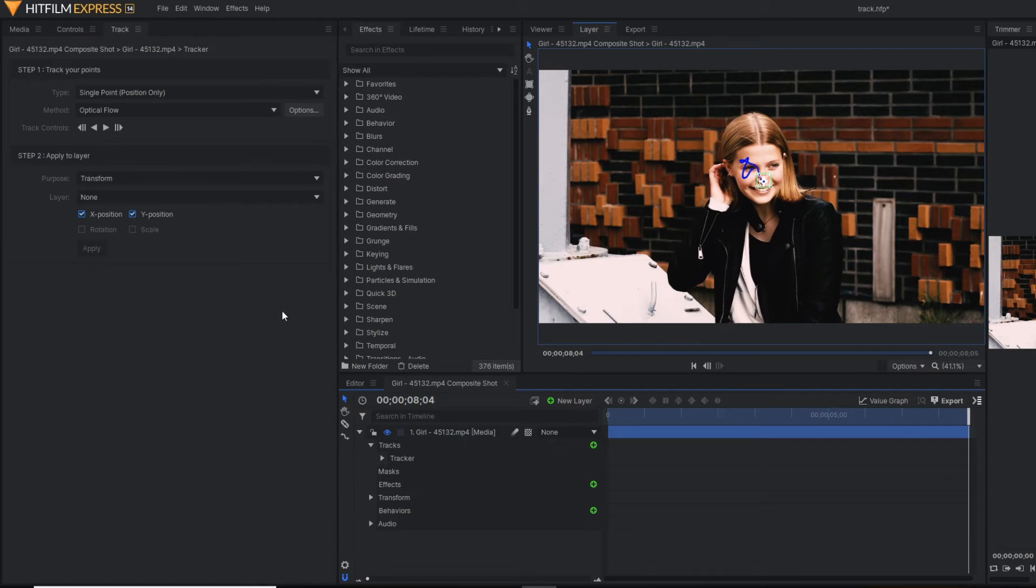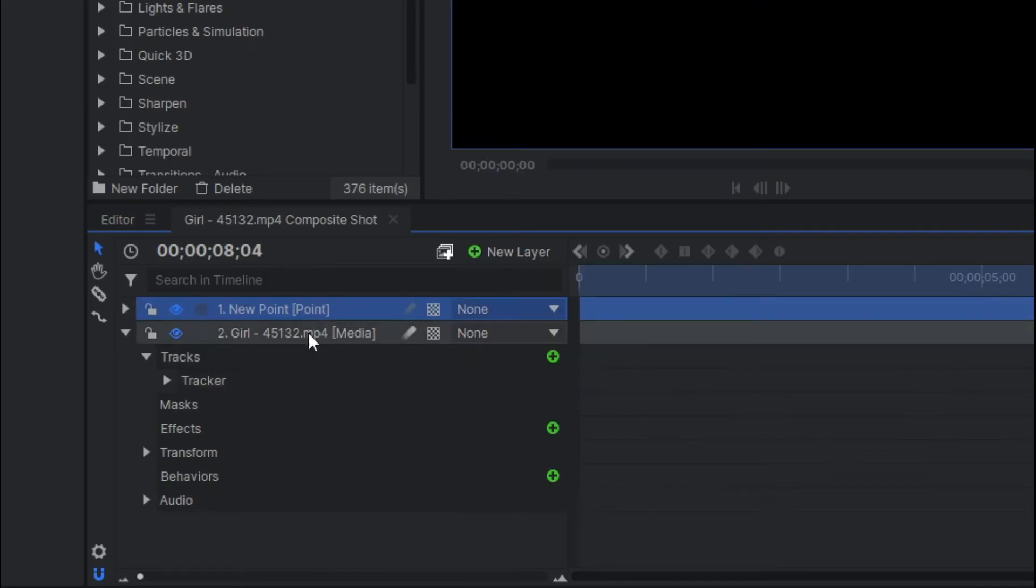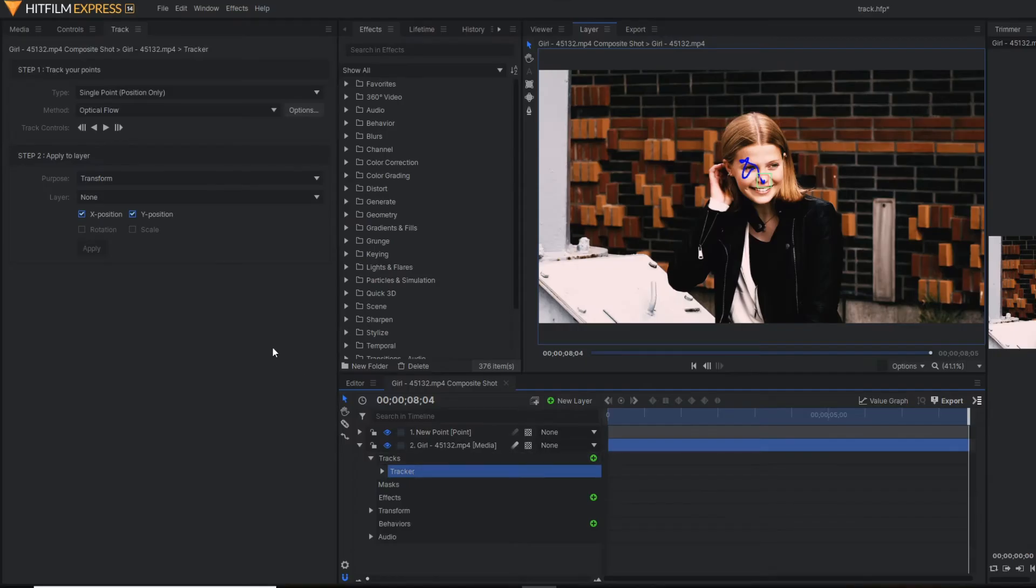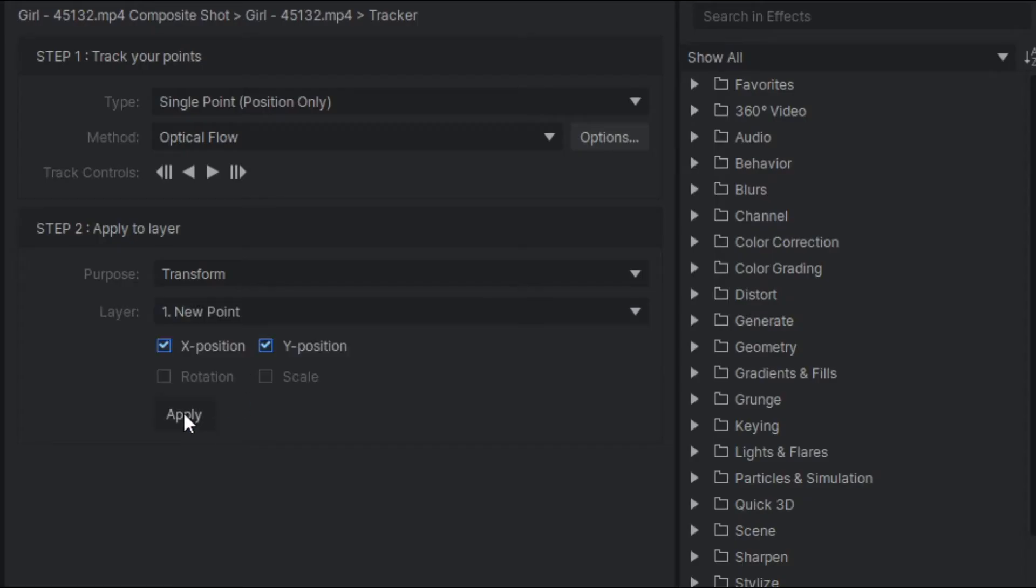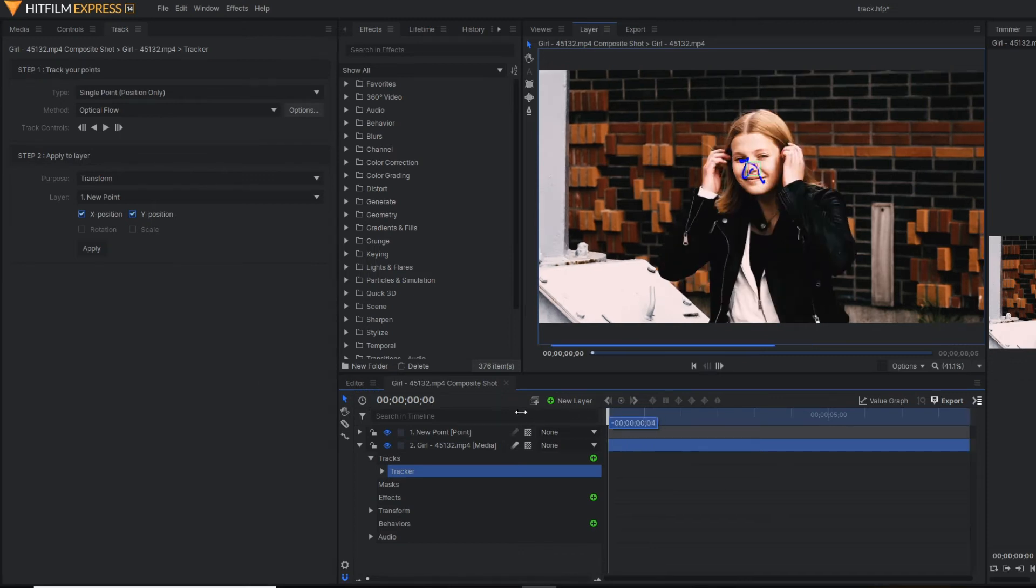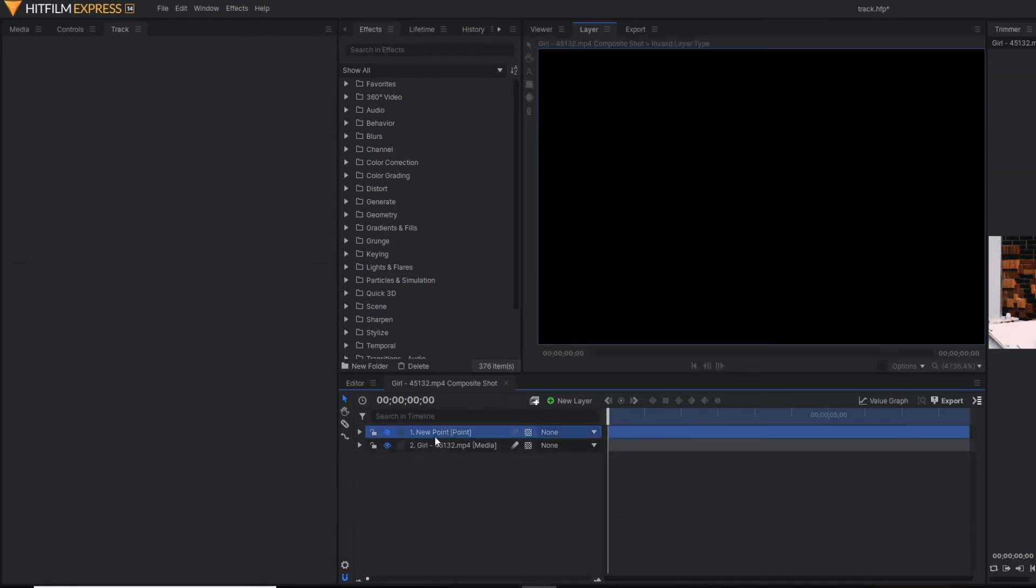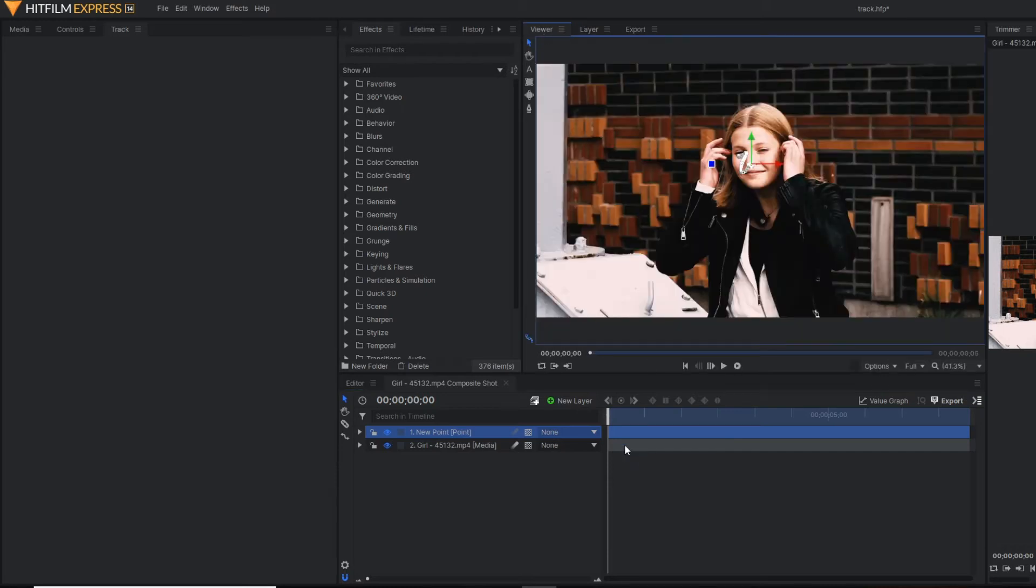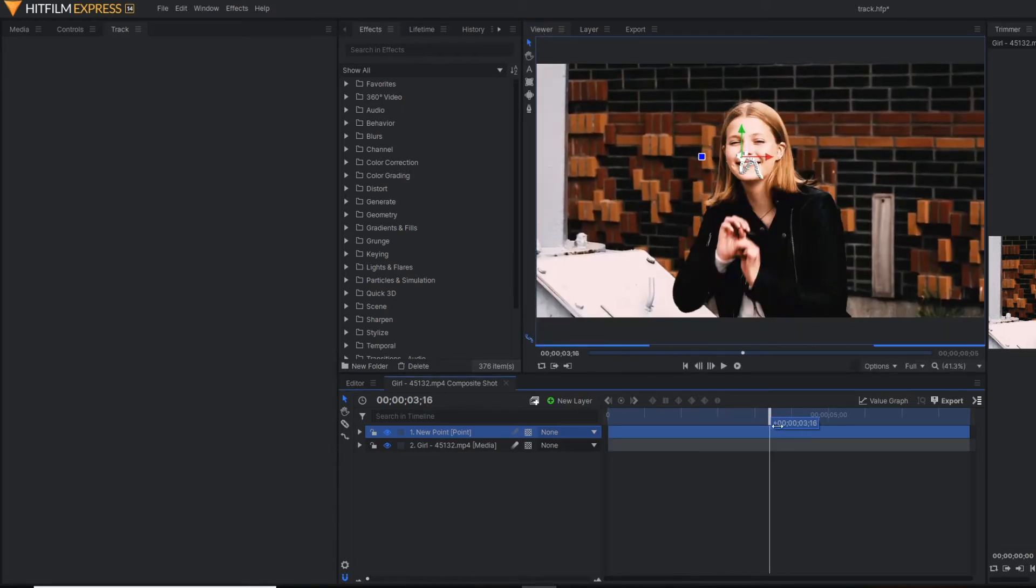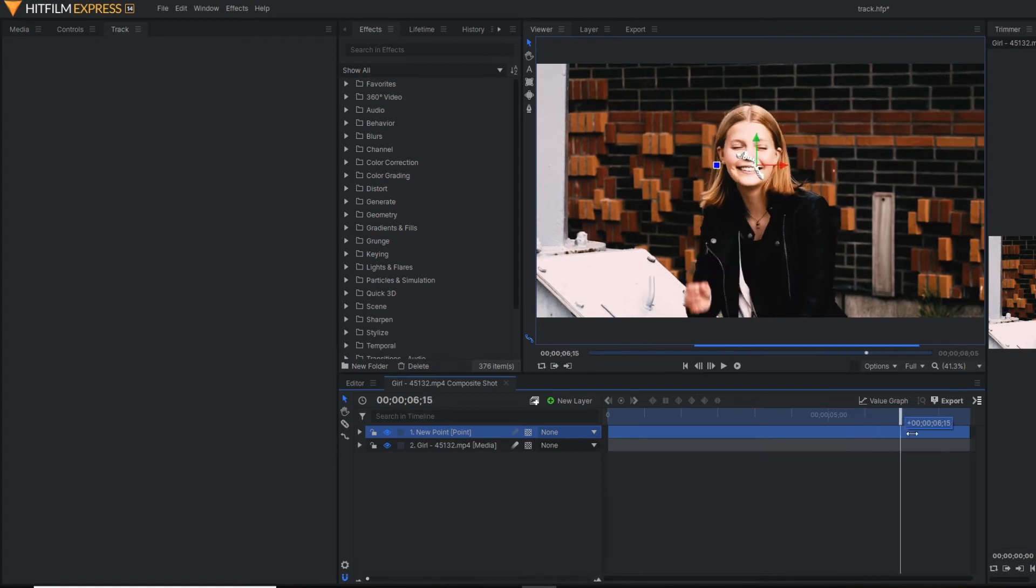Now before going to apply the tracking, let's make a point layer. And here, you just choose the point layer and hit apply. So now you can see our point is properly tracking the tracking point.